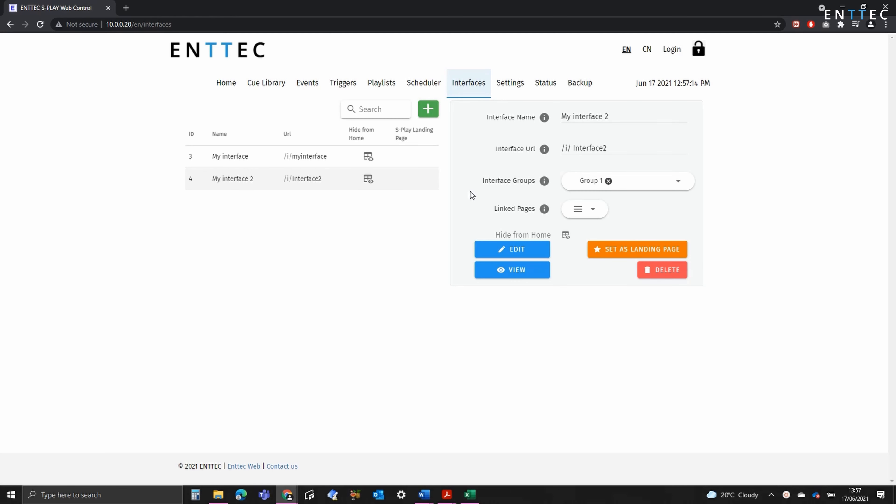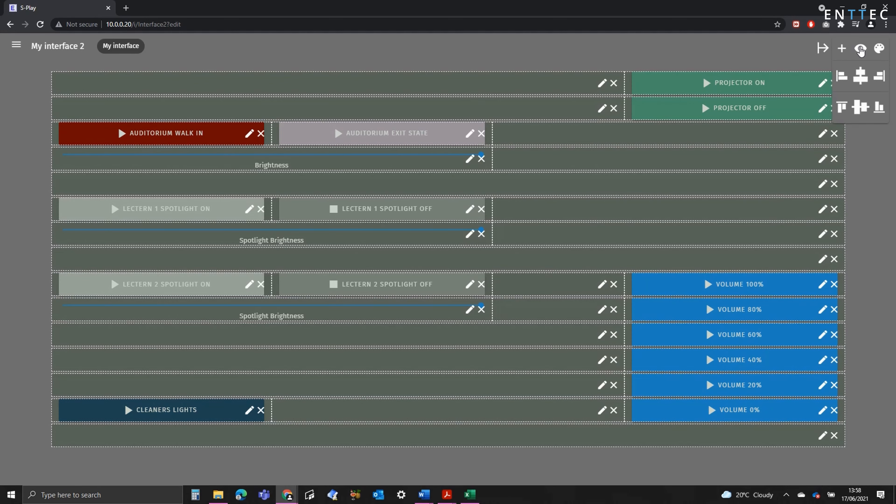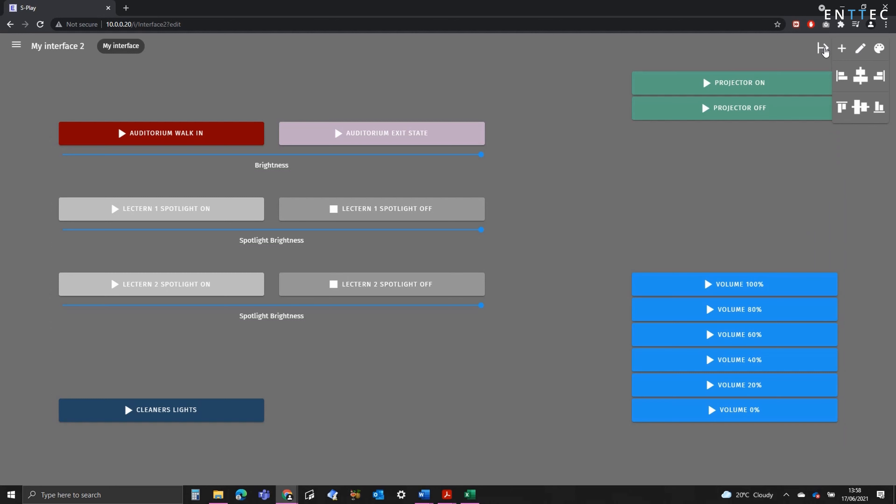This means we can navigate between each of the interfaces without having to come back to this page or the home page. So let's go into edit view. I'll turn on the edit mode, and as you can see, I've made a few spacers and then fitted the buttons and sliders around those.